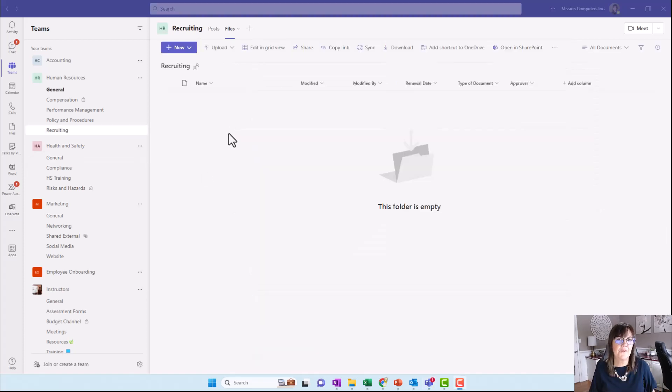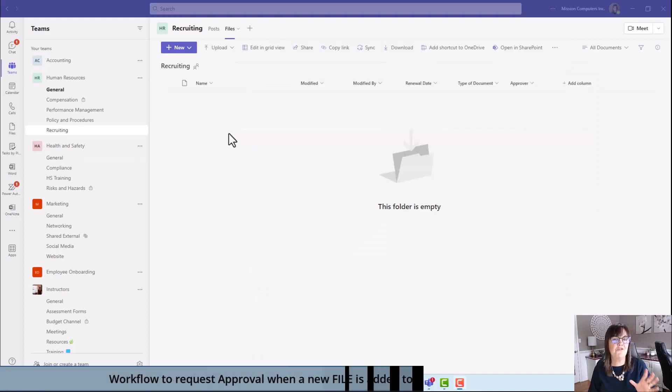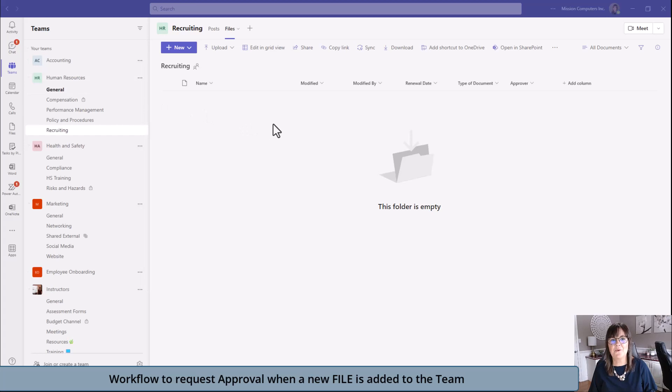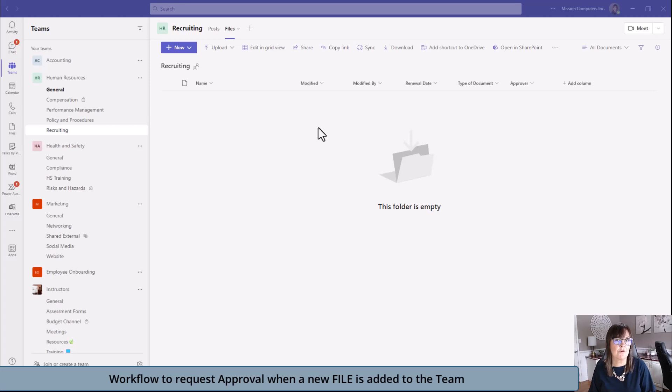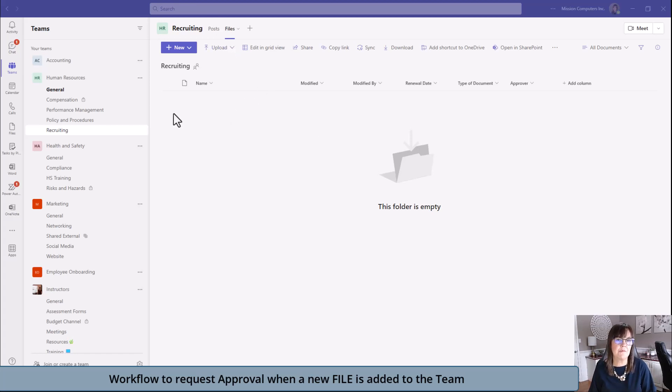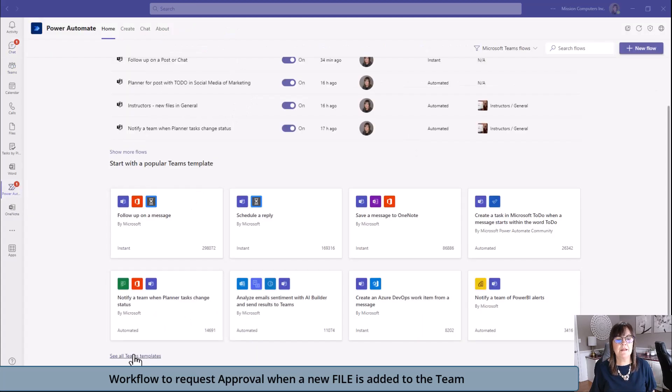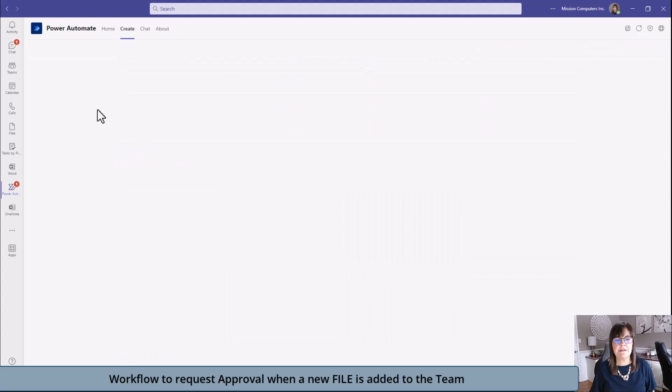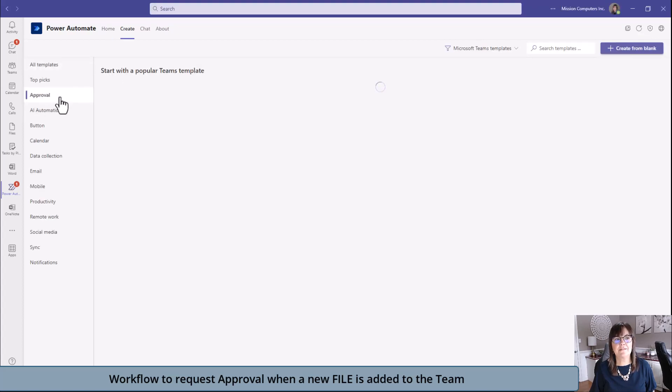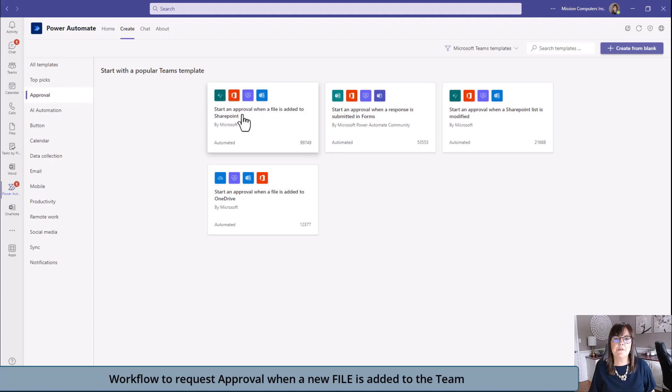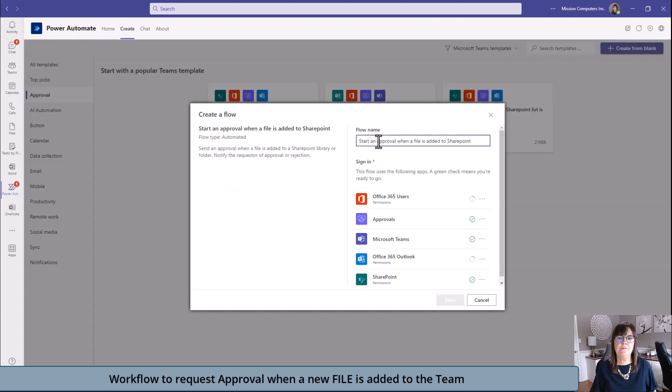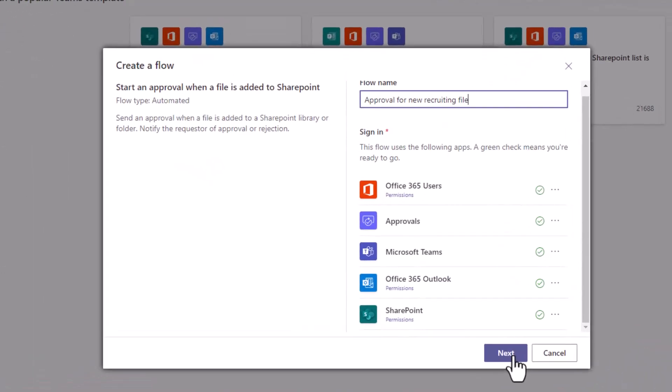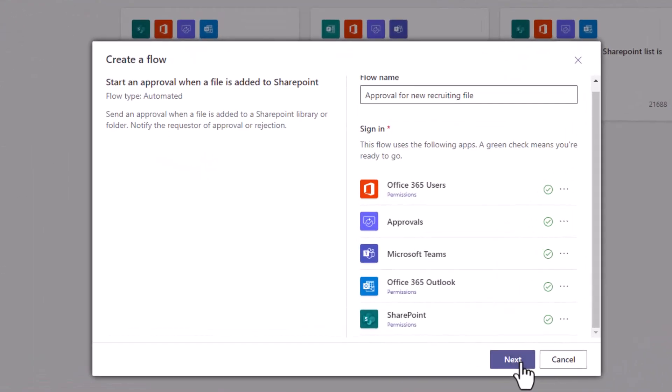Let's do a workflow from scratch where it affects the recruiting channel of our human resources team. When we add a file in here, we want to use that approvals workflow so that it prompts for that approval and also makes a message in the posts. I started by going to Power Automate on the left-hand side. I'm going to go to the very bottom where it says see all team templates. I'm going to click on approval on the left side because that's part of what I want my flow to do. Then I want to use this template here. I'm going to say approval.